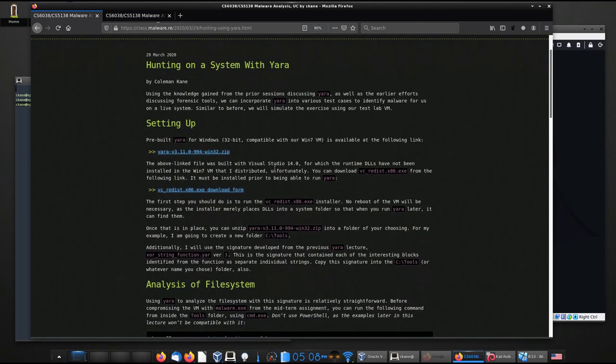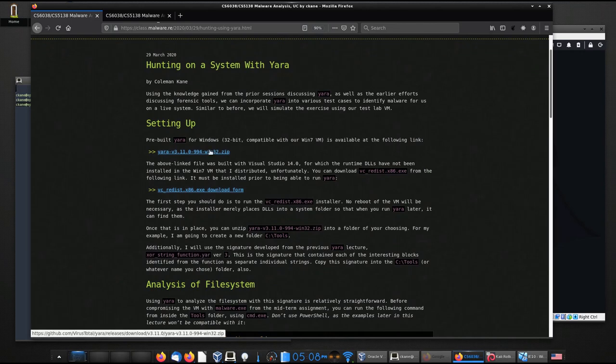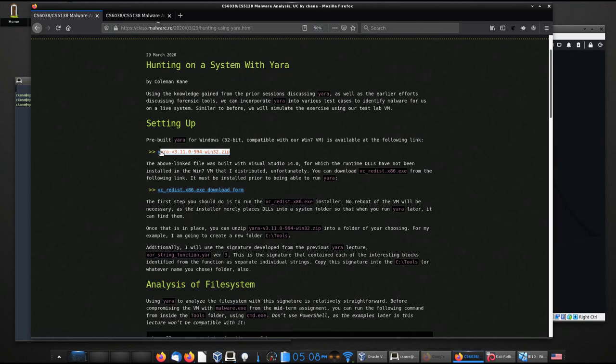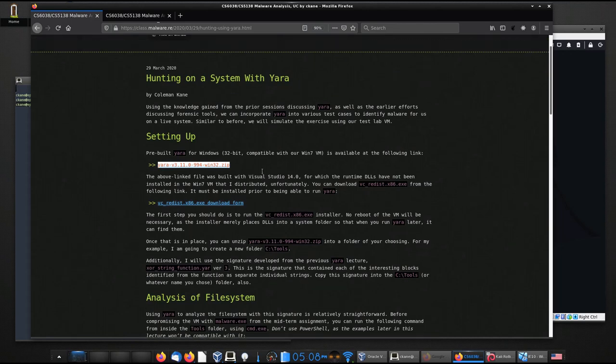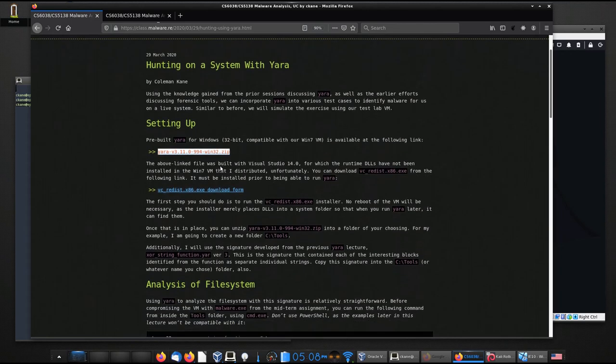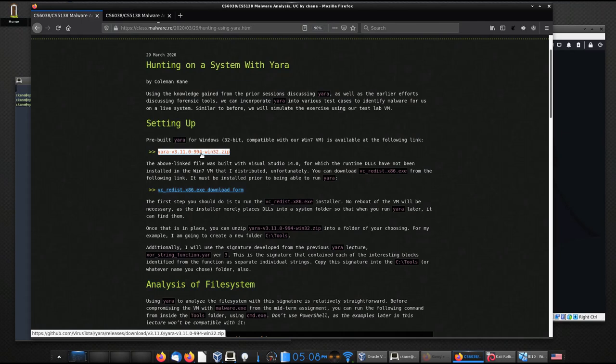So one thing to keep in mind is that there are two components that are needed on the system. One is this copy of Yara. So this is the binaries for Yara, the 32-bit binary since we're using a 32-bit Windows. These are actually accessible on Yara's GitHub site. So you can see at the bottom the URL there. There's a 64-bit version if you need a 64-bit version.